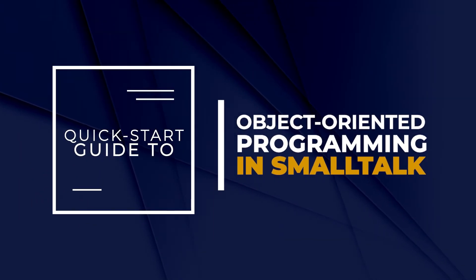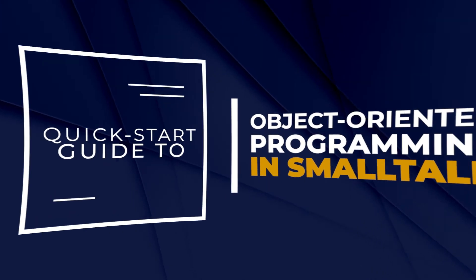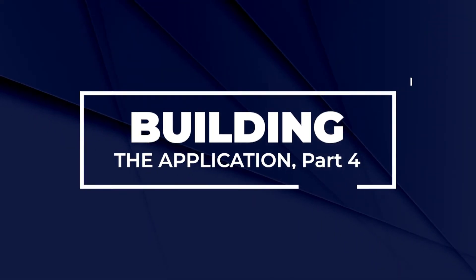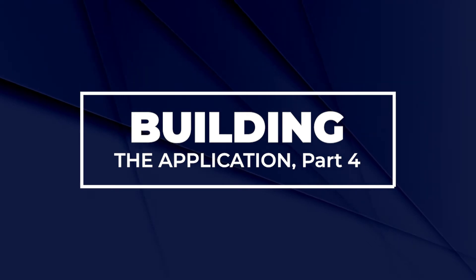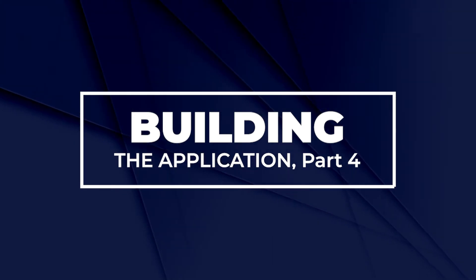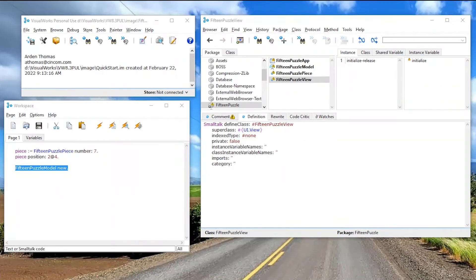Hello and welcome back. So we're building out the 15-puzzle application. What we're going to work on this time is the 15-puzzle view.